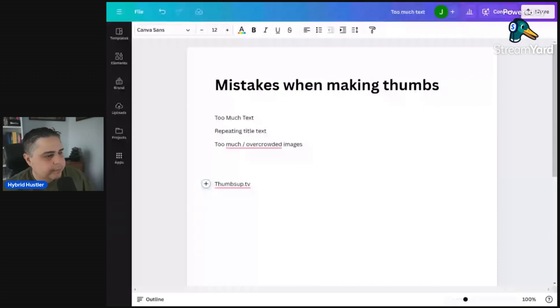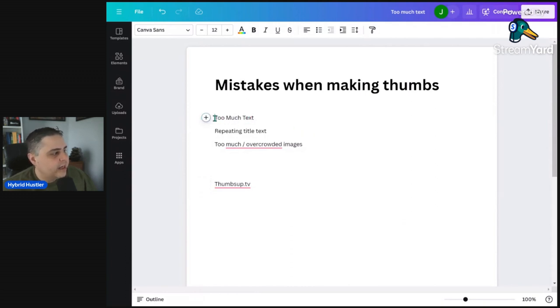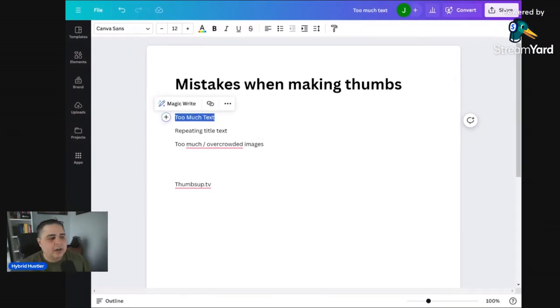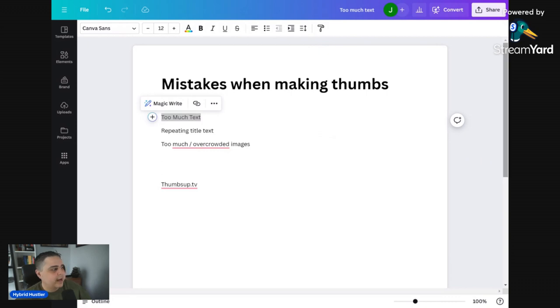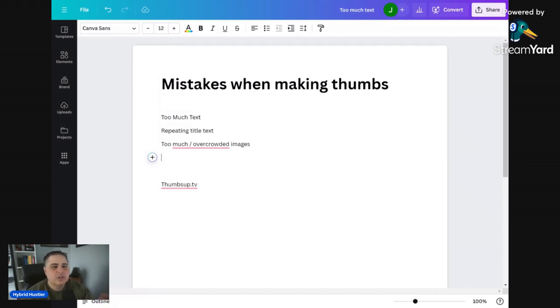Mistake number one: too much text. The thumbnail is supposed to capture the audience. If I'm looking at a feed and there are way too many words, I'm overwhelmed as a viewer, and I might think it's unprofessional or amateurish and just scroll right by. Too much text serves two disadvantages: first, it's hard to read. Most people are on their phone where thumbnails are very, very small, so you have little real estate to get that viewer to click.